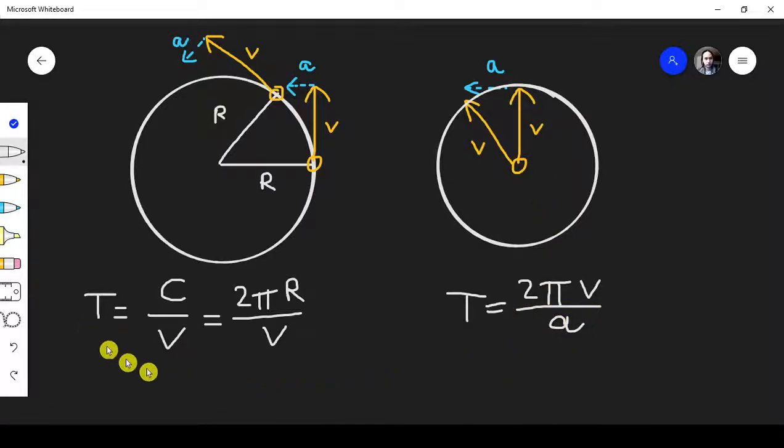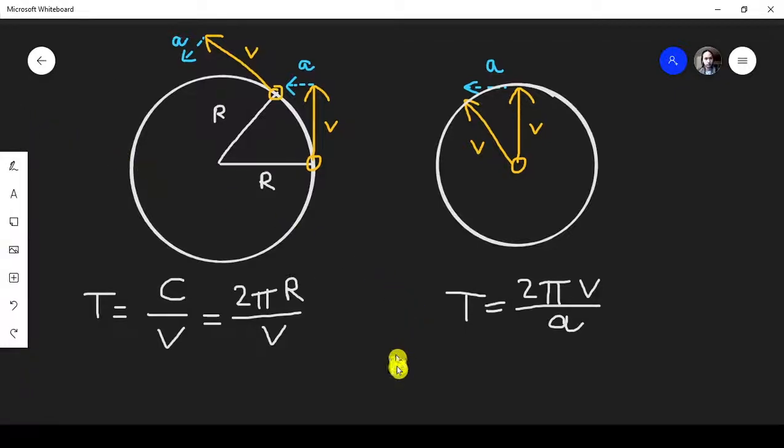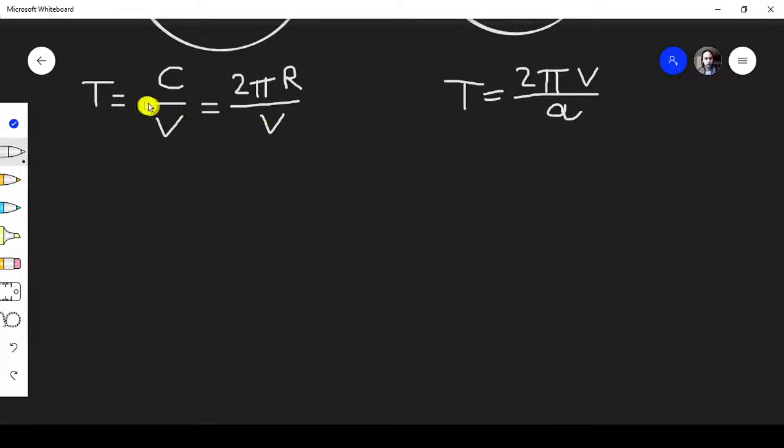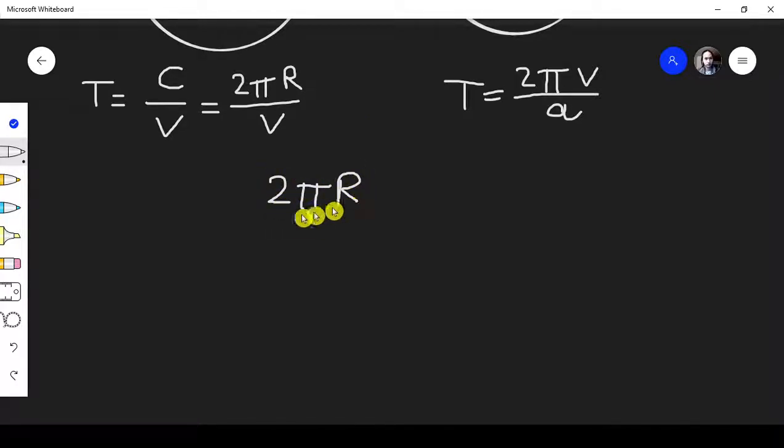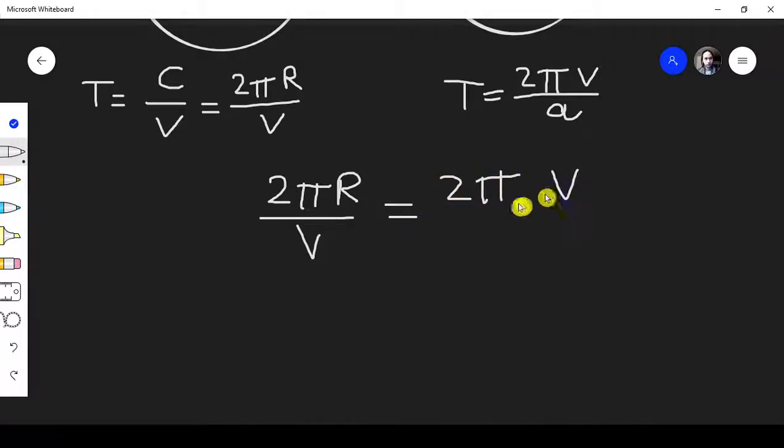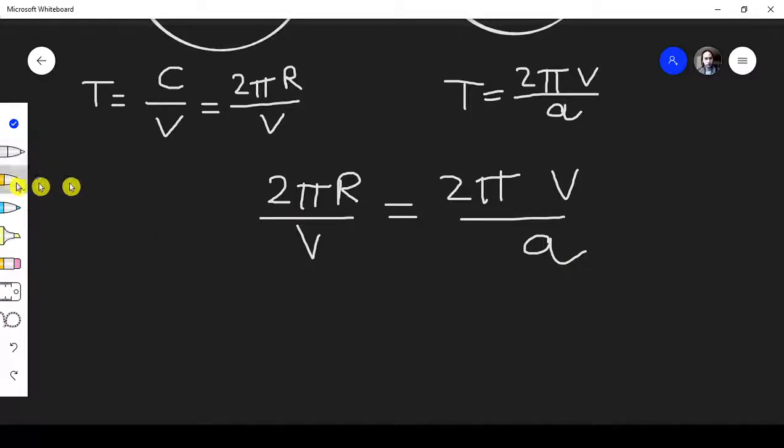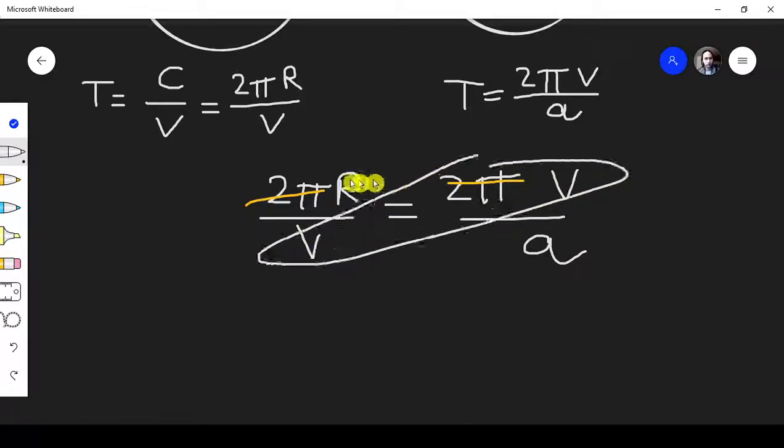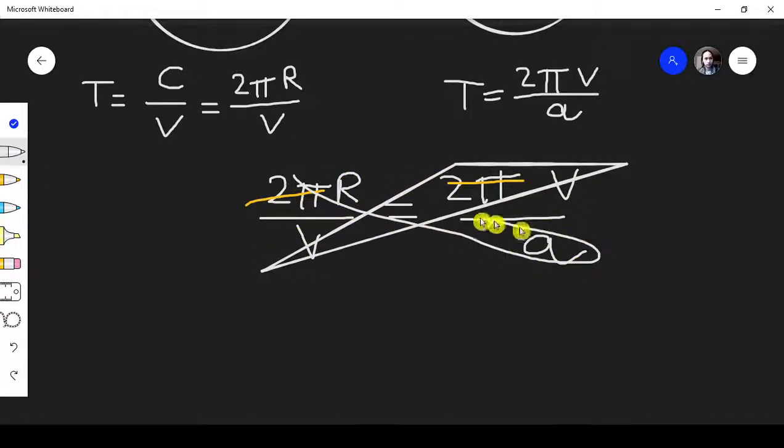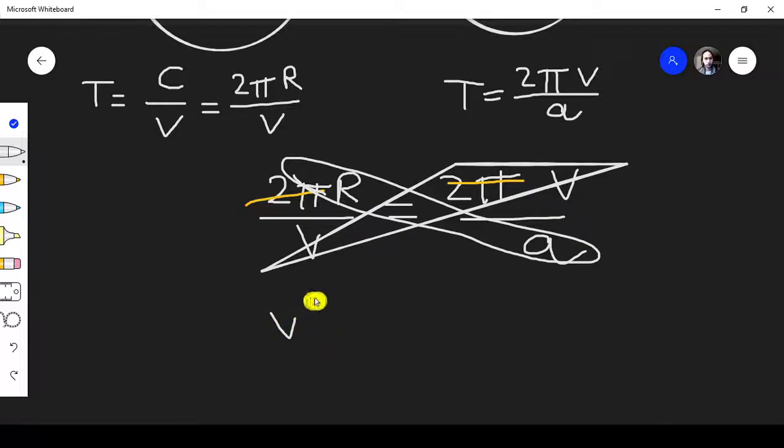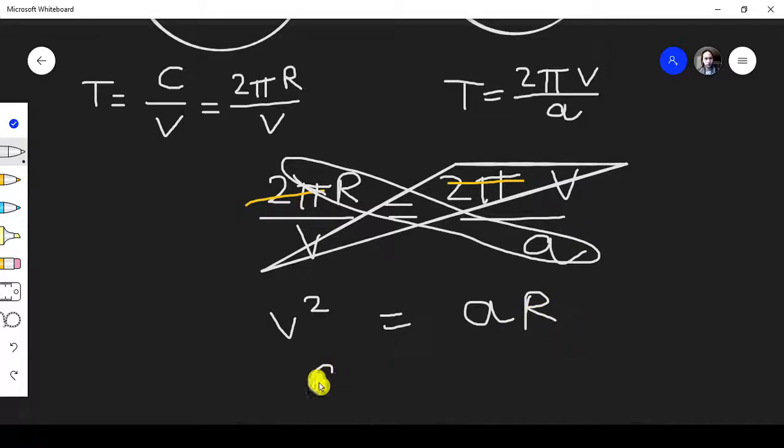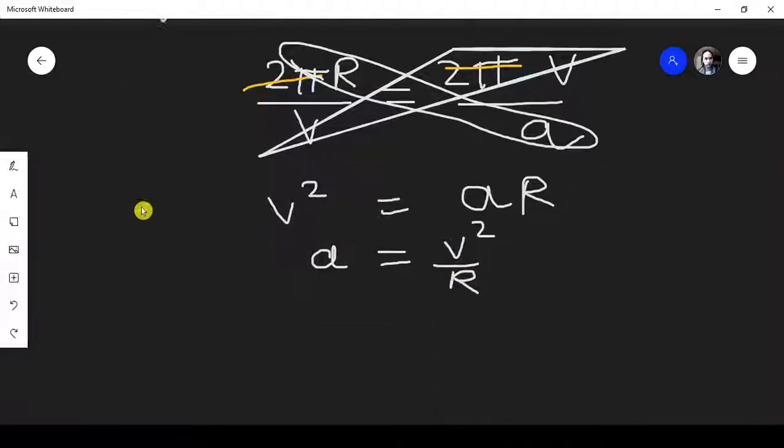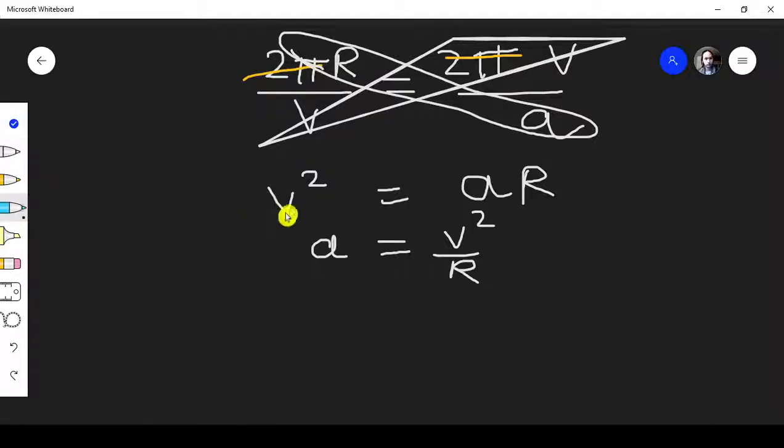And because T equals T, you're going to see something interesting here. 2 pi R over V equals 2 pi V over A. 2 pi cancels out. Then just cross multiply. You're going to have V squared equals A R. A equals V squared over R, which is correct, what we wanted to prove.